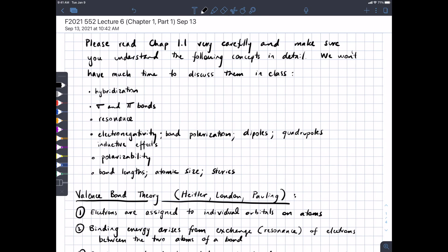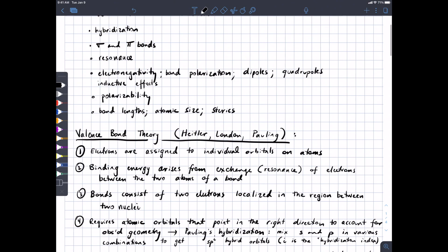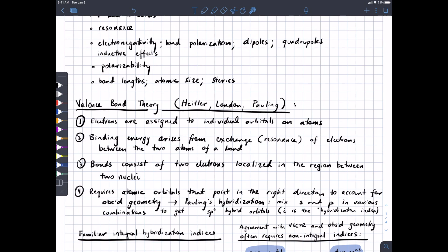We've talked about molecular orbital theory a lot in terms of the math behind it. Valence bond theory is a little bit simpler on the surface. The folks responsible for it are listed here, and Pauling is probably the most famous. The idea is that you assign electrons to individual orbitals on atoms, and then binding energy comes from exchange of electrons between the two atoms of a bond — two electrons in a bond, stabilization from being shared by two nuclei. The idea is that bonds are localized, electrons are localized in the region between two nuclei, which we totally gave up on in Chapter 14, where we allowed an individual electron to contribute to all of the orbitals in a molecule.